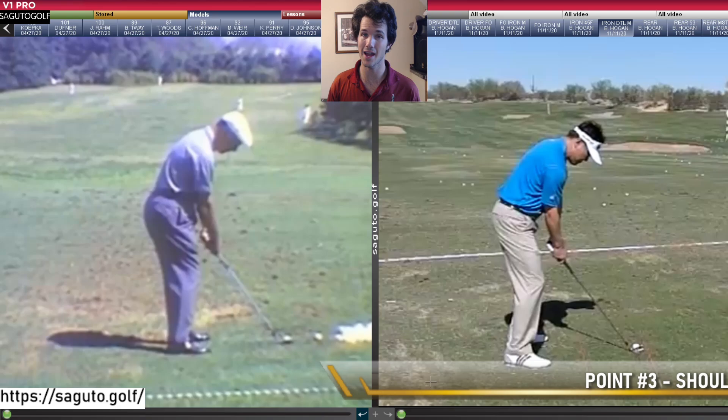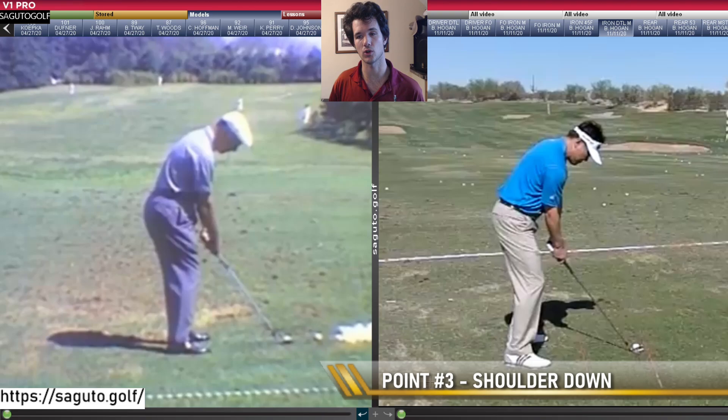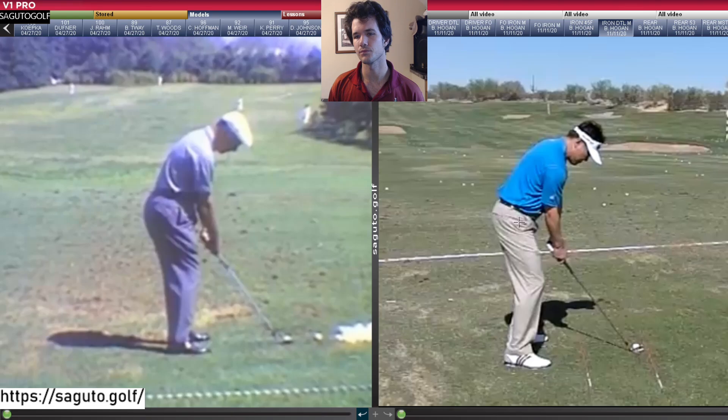So does Hogan pass the test of swinging the hands in? Yes — beautiful. He fits the stack and tilt definition of hands in. The next stack and tilt concept is the shoulder down, which ties directly into the stable axis discussion. The shoulder down helps you turn the shoulders in a circle, so based on that, yes — Hogan turns his shoulder down.